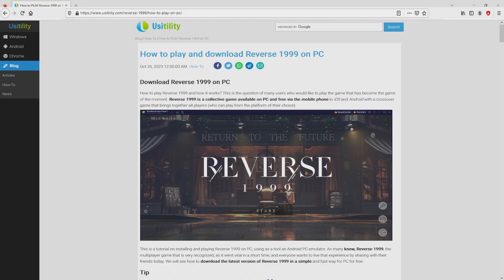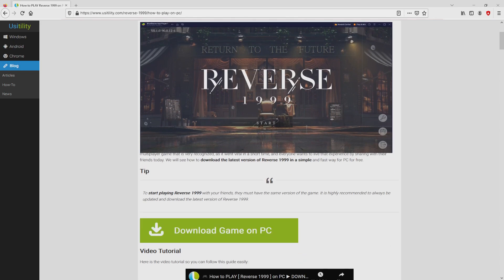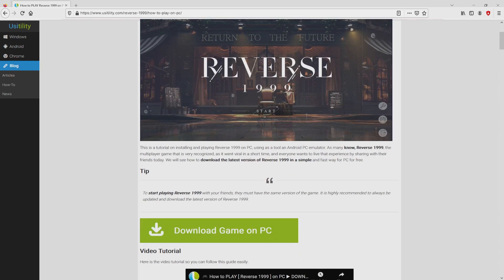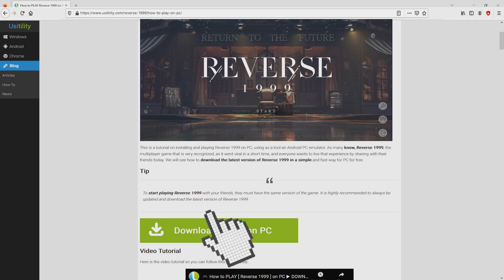We landed here on our own site of Usitility, at which we have a nice in-depth description on the way to download Reverse 1999 on laptop or computer. We scroll down a bit and simply click on the download game on PC button.